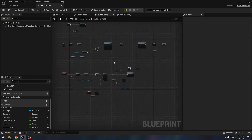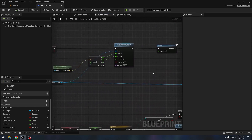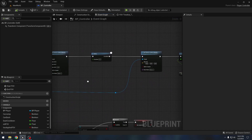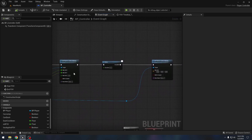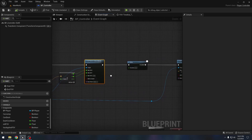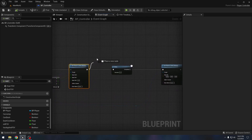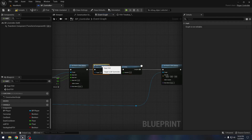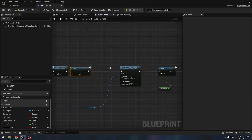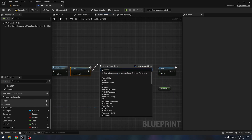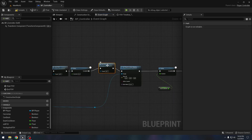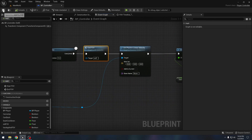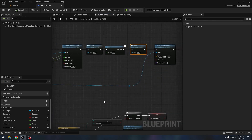Now we actually want to apply this FOV to our camera. We go to the dash logic — after we set the velocity we will call 'start FOV', and before we set the velocity to zero we will call 'end FOV'. I think that should do it, let's see if it works.